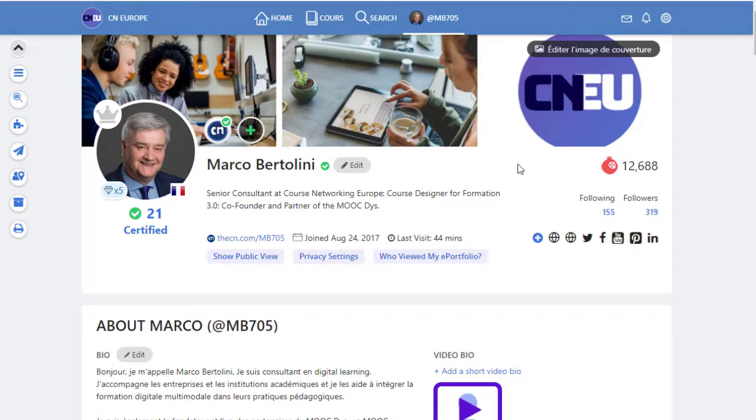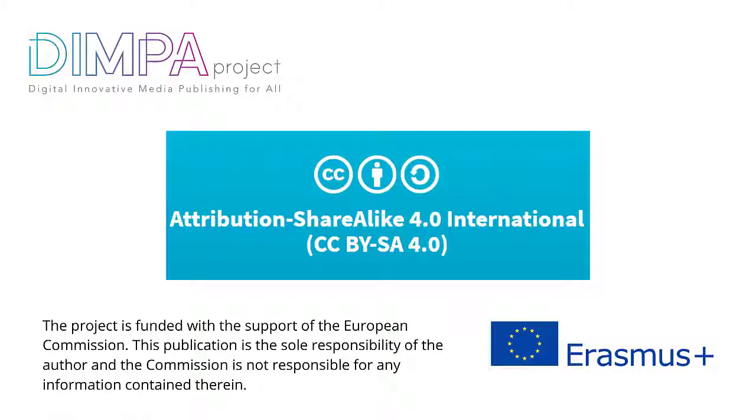But for the LMS, the ePortfolio and the gamification, we'll see that in other videos or in a presentation. Thanks for your attention.